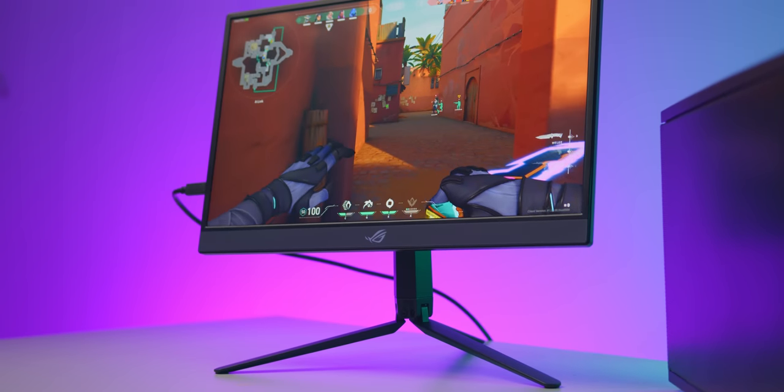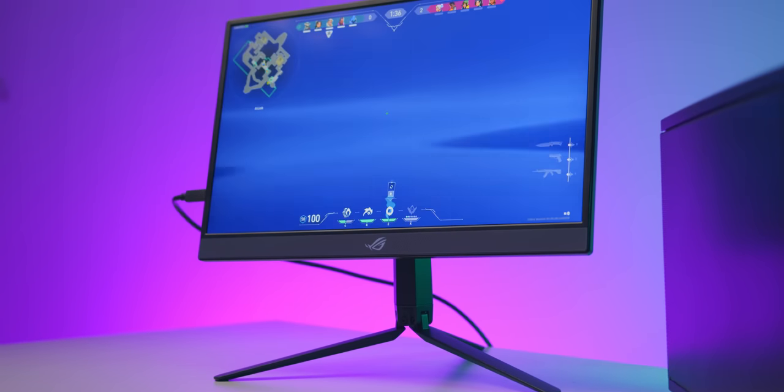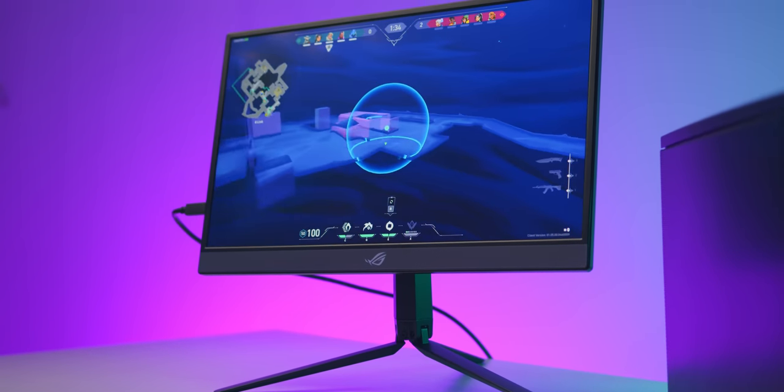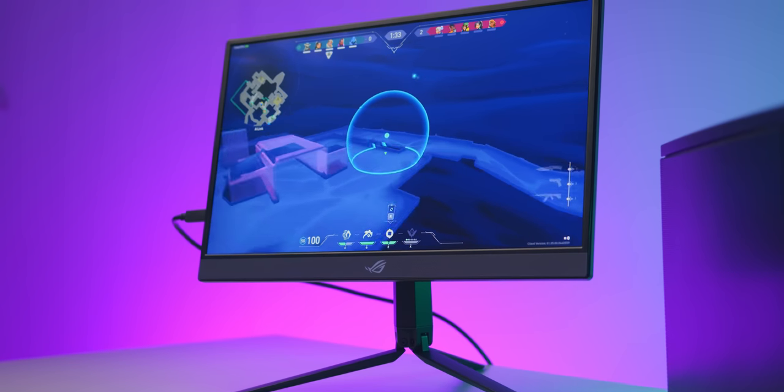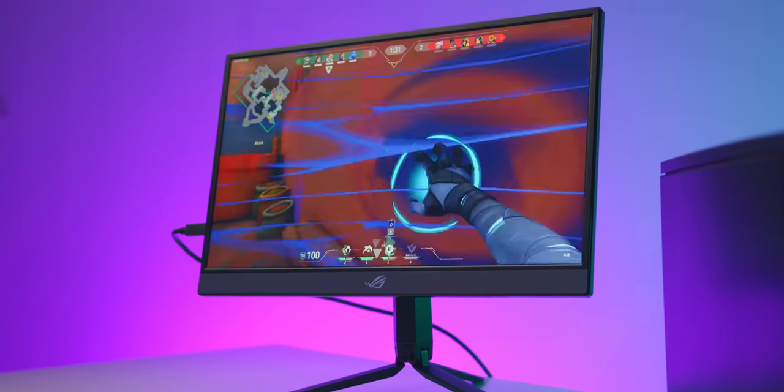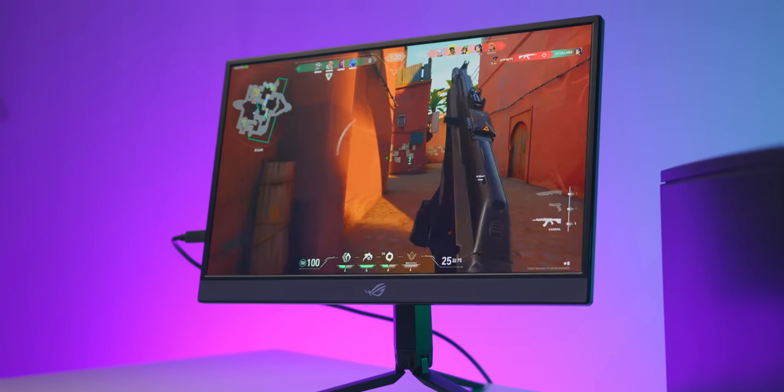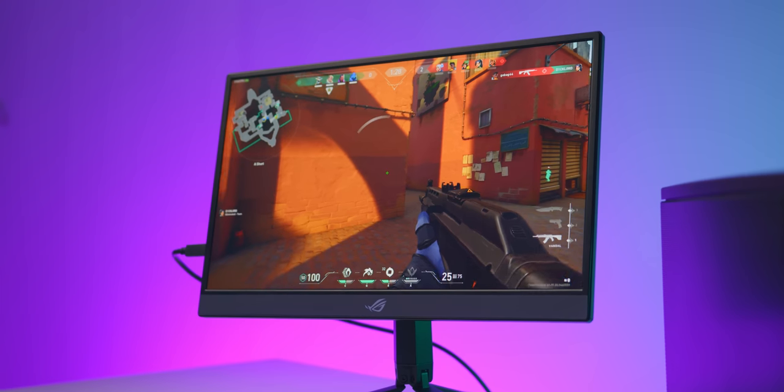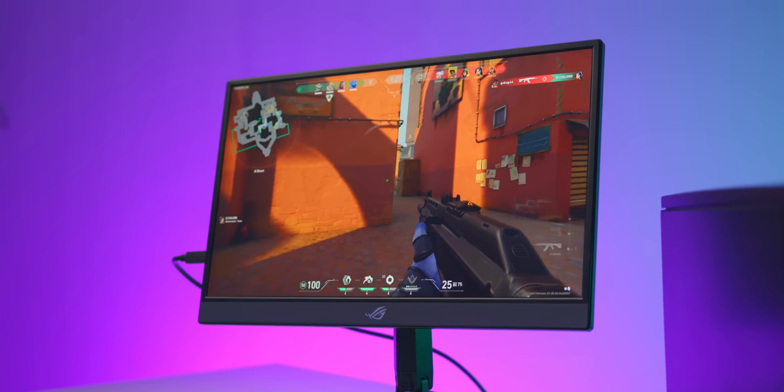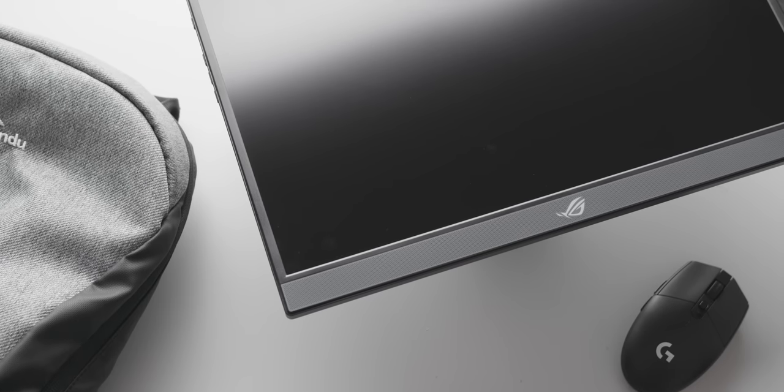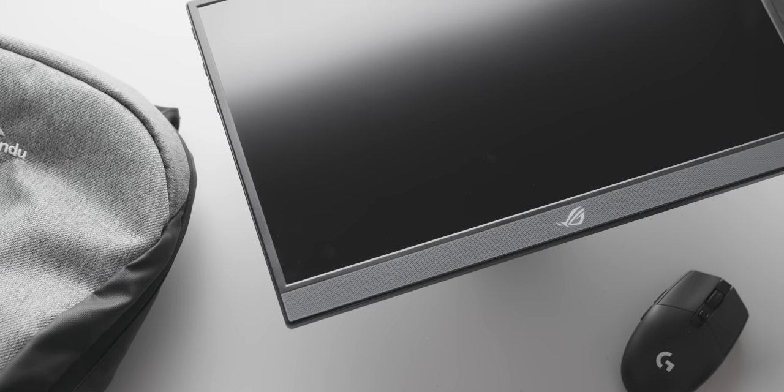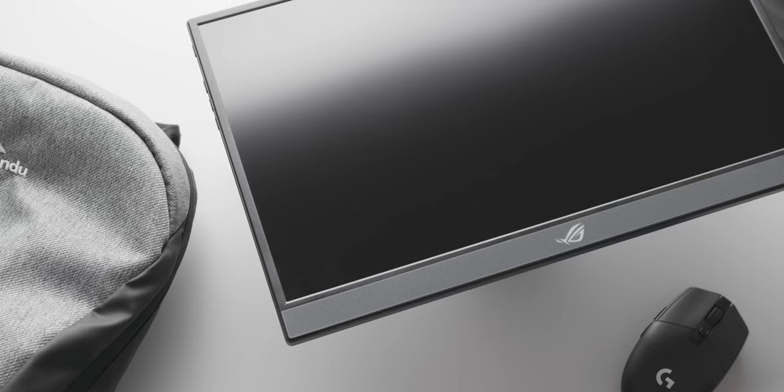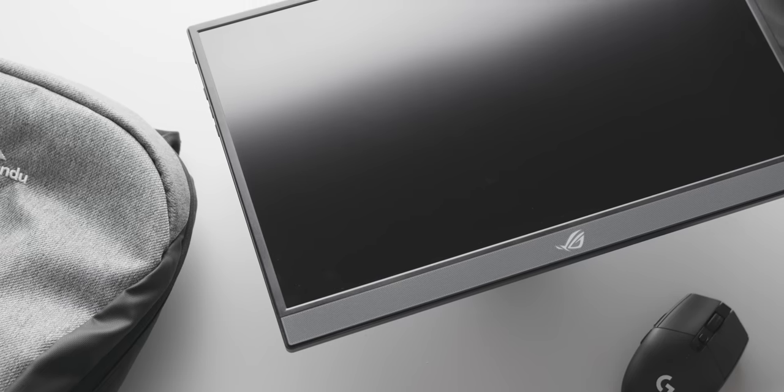Of course you could also pair this monitor with consoles or maybe with a laptop as a secondary display for editing for example but I feel that you might be better off with a cheaper 60 hertz model there instead. So that's the kind of use case and scenario that I find the monitor falls under but you still need to worry about the PC.